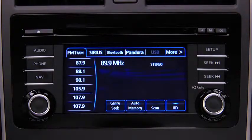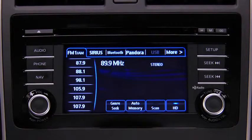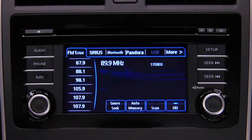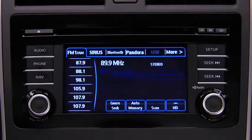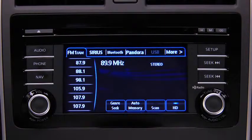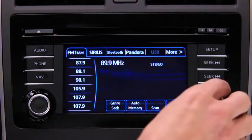The six preset channels can be used to store 6 AM and 12 FM stations. To set a channel, first select AM, FM1, or FM2.